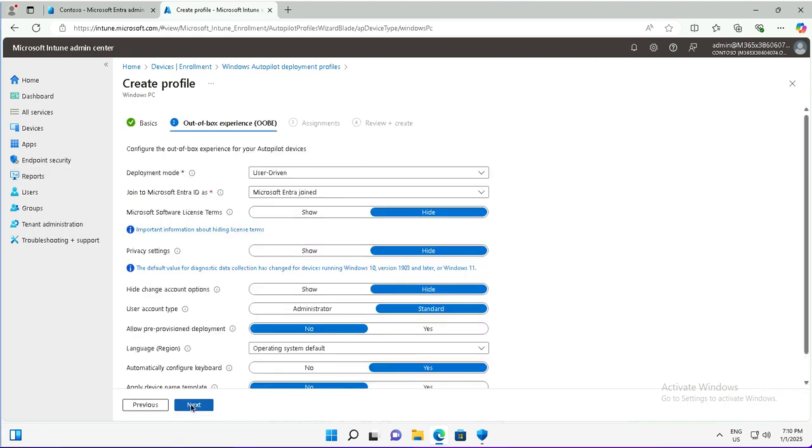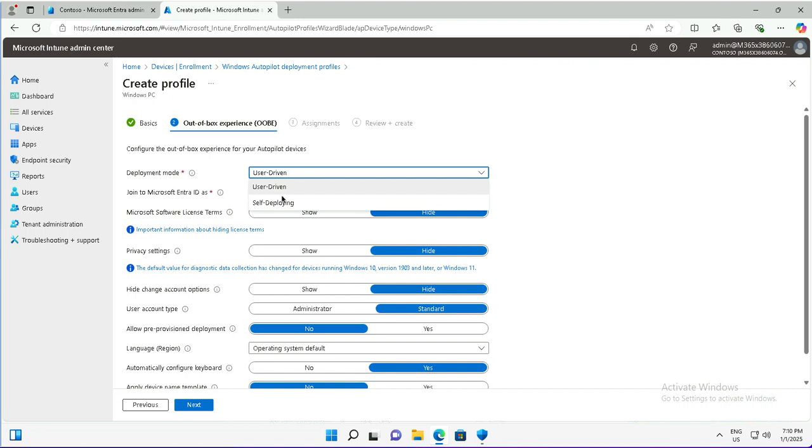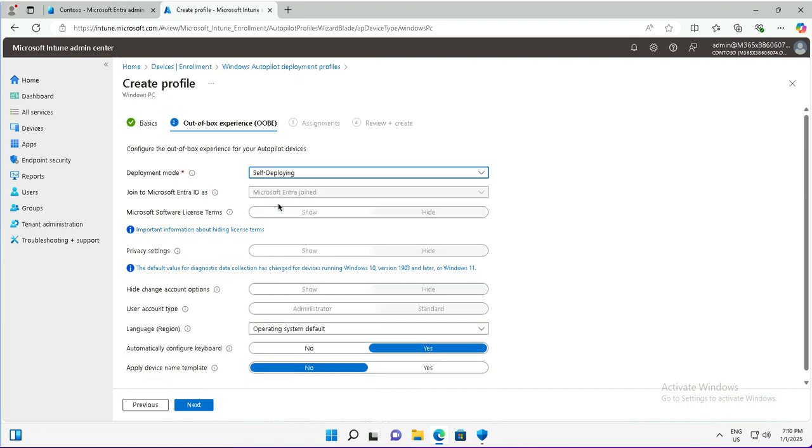This is the out of box experience mode. Last time I used user driven, this time I will show you the self-deploying mode. You will notice that as soon as I go with self-deploying mode, most of the options have been grayed out. The self-deploying mode is used for kiosk devices or devices where I want to do unattended deployment of Windows through Autopilot.